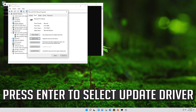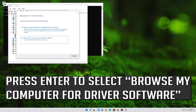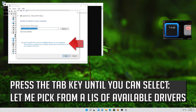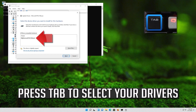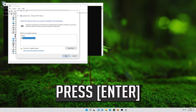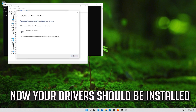If that didn't work, press Enter to select Update Driver, then press Enter to select Browse My Computer for Driver Software. Press Enter to open it, then press Tab to select your drivers. Now your drivers should be installed.